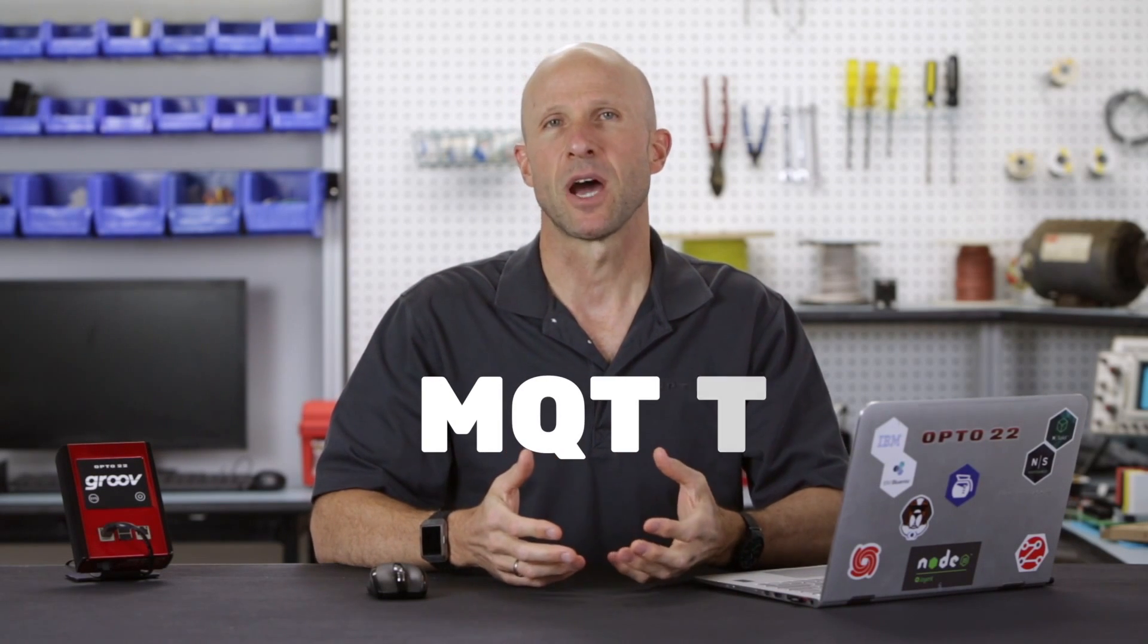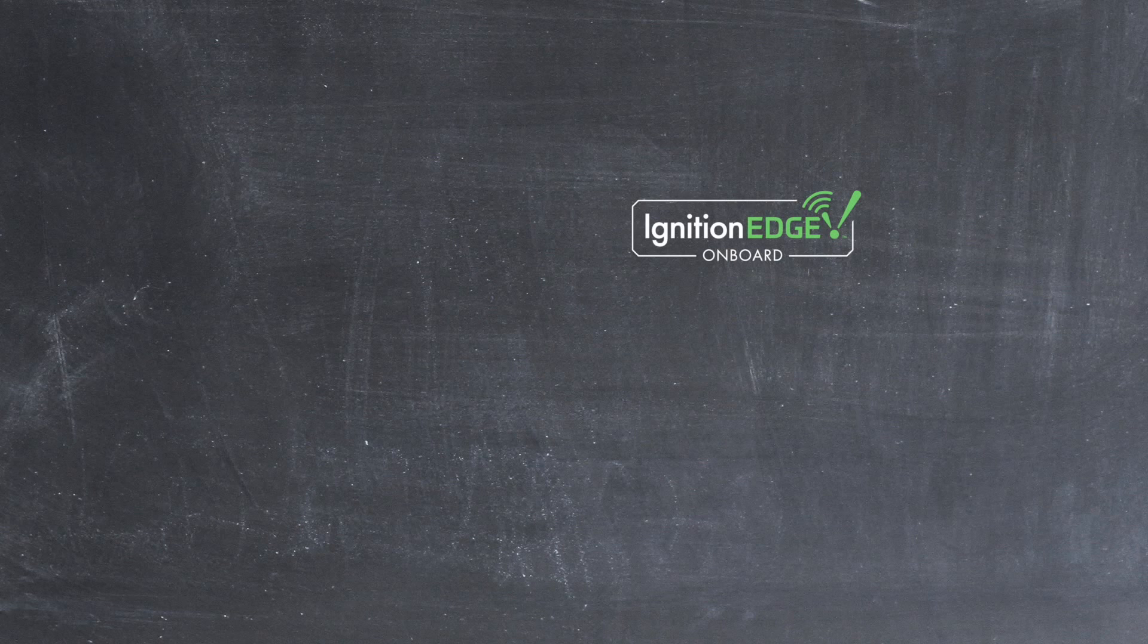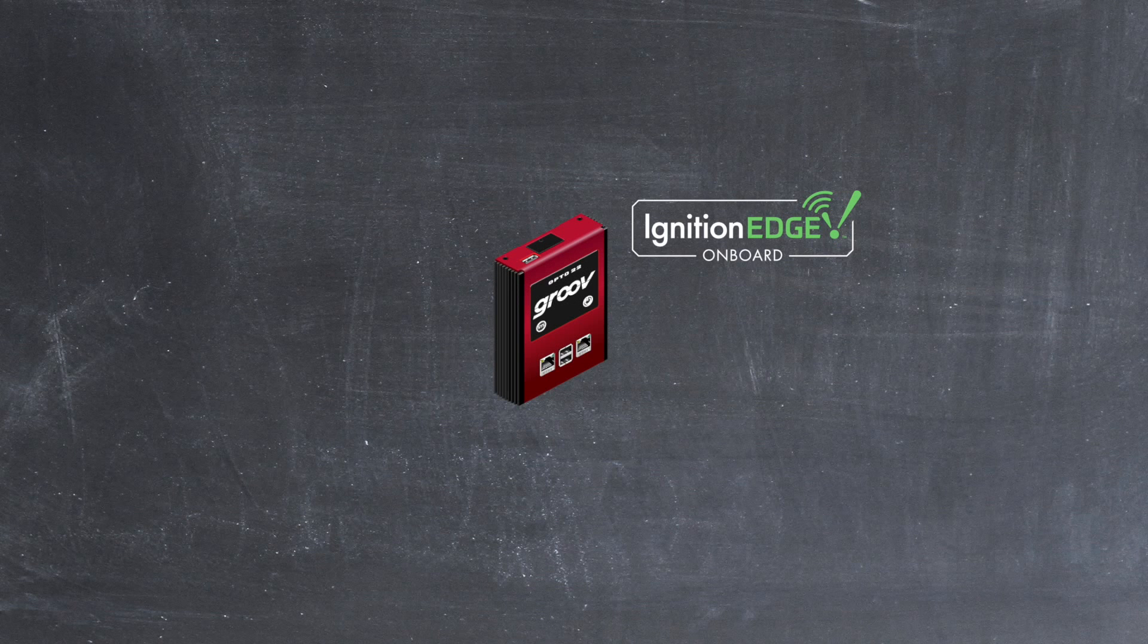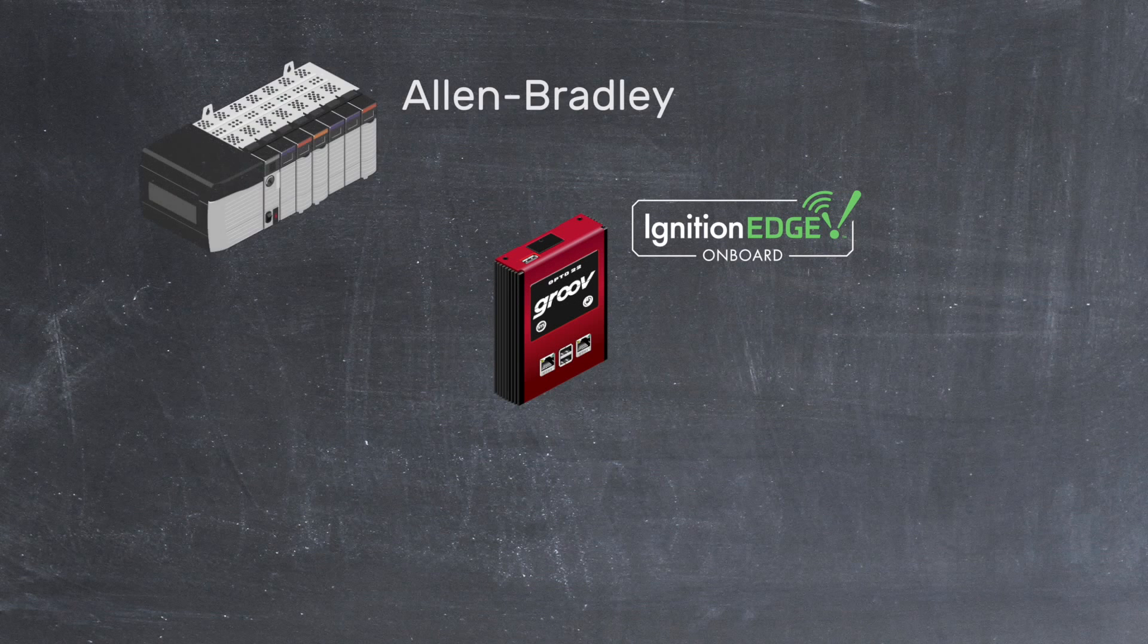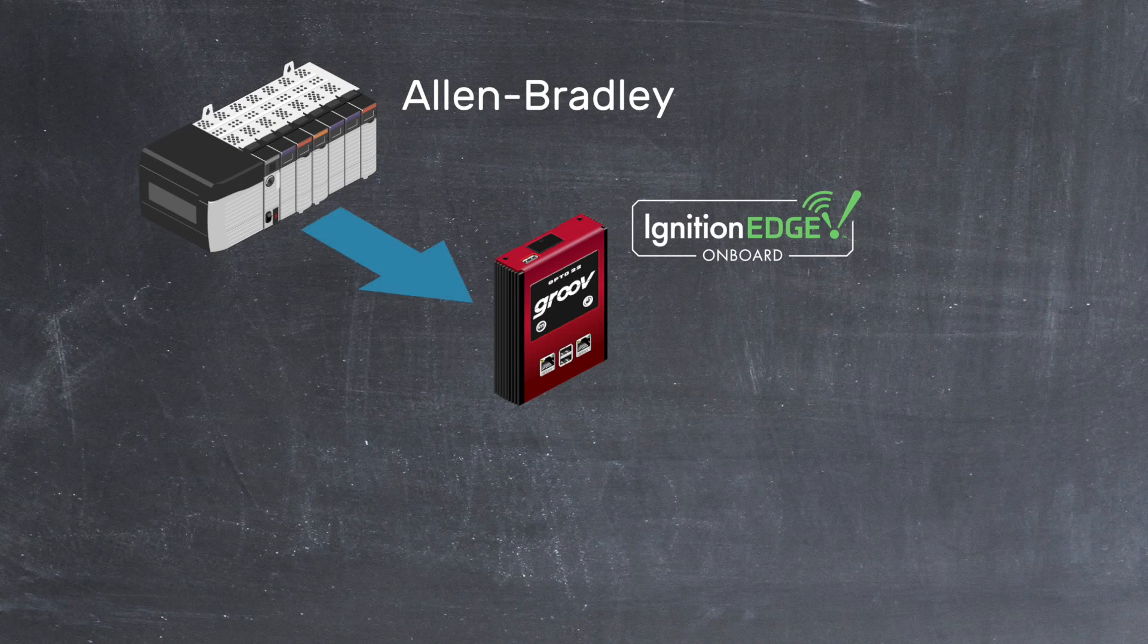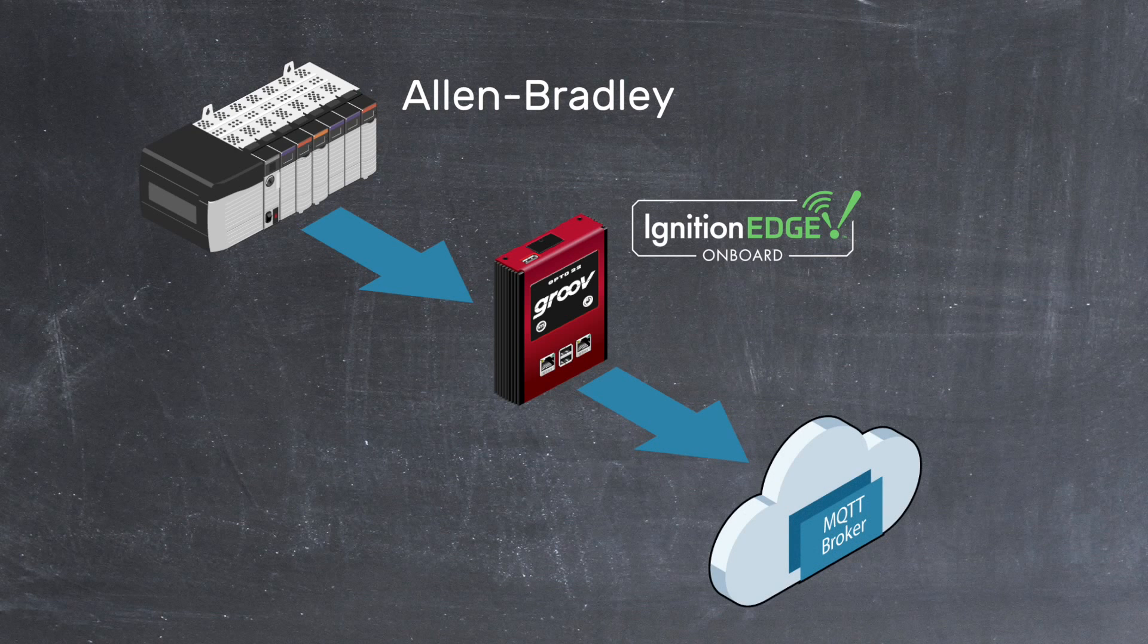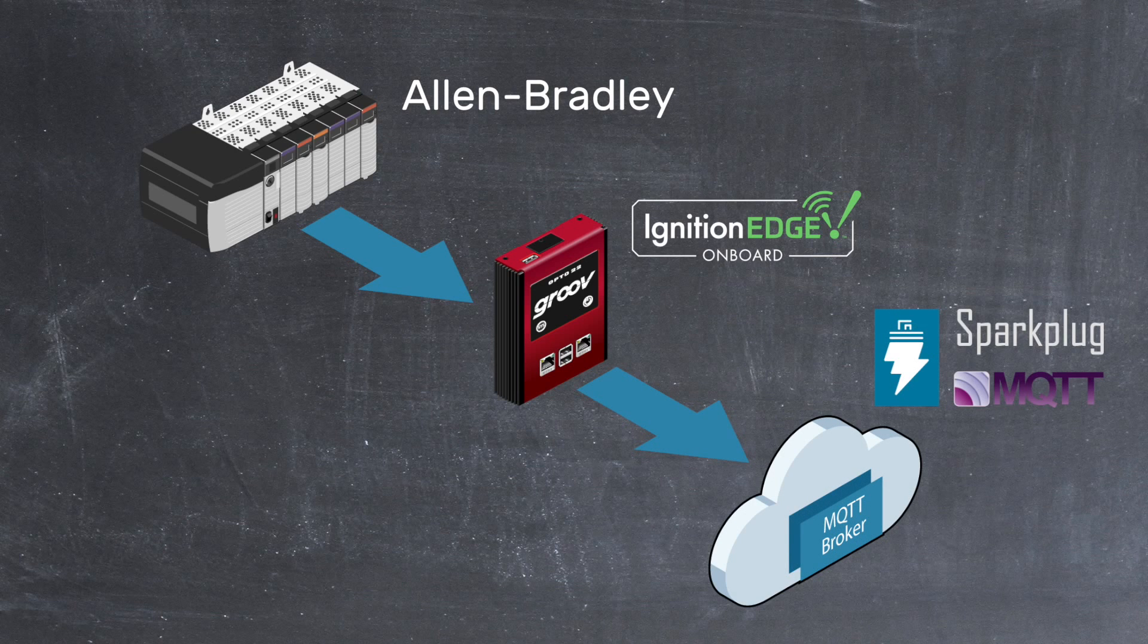In this quick start video I won't dive into the features and benefits of MQTT for automation. I'm going to leave that for another video at another time. What I will do however is show you how to configure the Ignition Edge software on your Groovebox to publish Allen-Bradley PLC tags to an MQTT broker using the Sparkplug specification supported by Inductive Automation's Ignition platform.